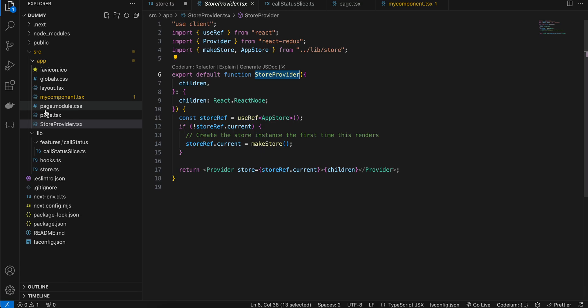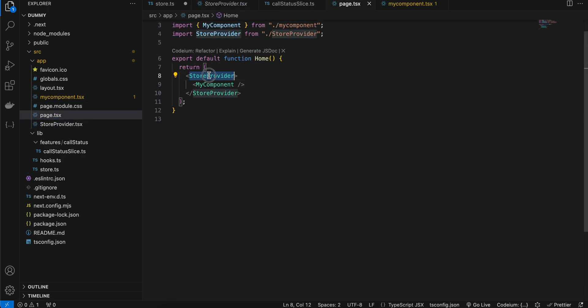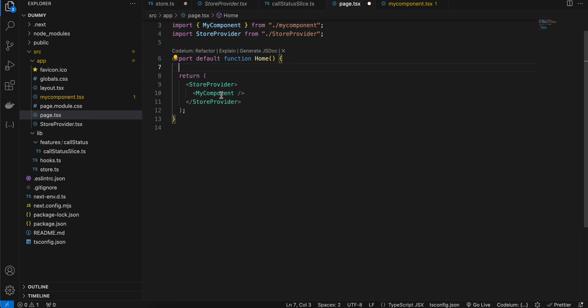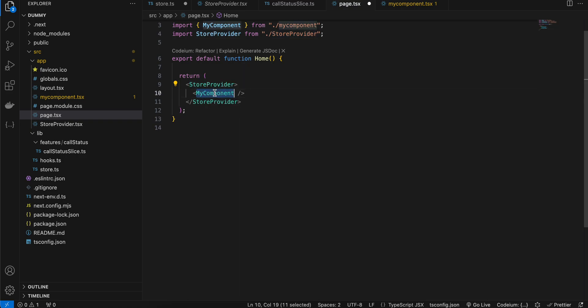Now we need to use StoreProvider. Where you use it depends on your needs. For me, I want state management for a specific page, so I wrapped my child component inside StoreProvider. To access the reducer inside a component, you must wrap that component's parent inside StoreProvider. I recommend not wrapping the entire root layout inside StoreProvider because everything would be re-rendered on state changes. Only wrap the parent of the components that actually require this state.